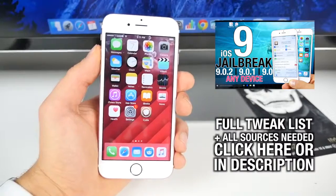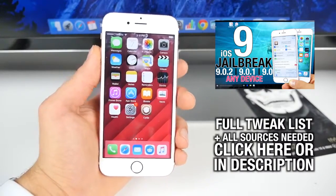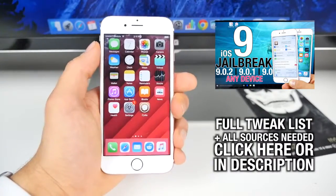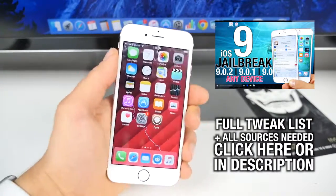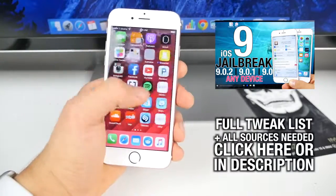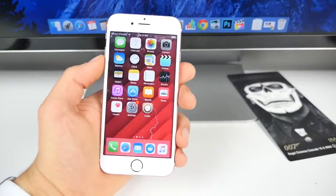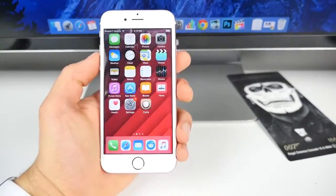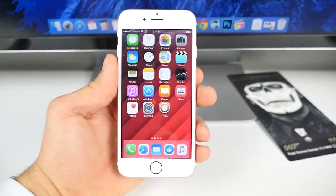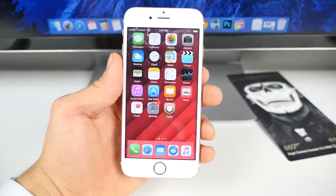You'll need a lot of custom sources for these - at least three or four in here require sources. Get those, along with some bonus tweaks, the full list, and the awesome wallpaper I'm using. Let's jump right in - I'm going to be showing you the next collection of top 10 iOS 9 Cydia tweaks.